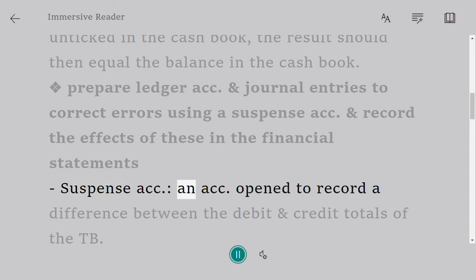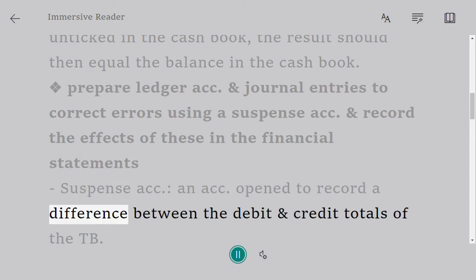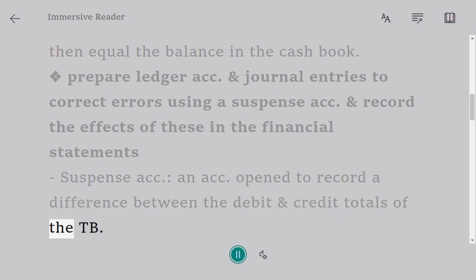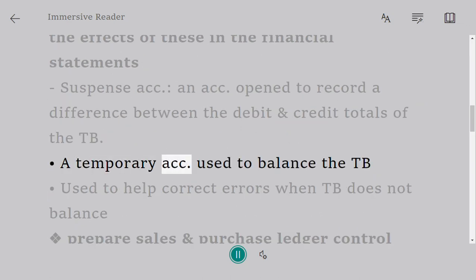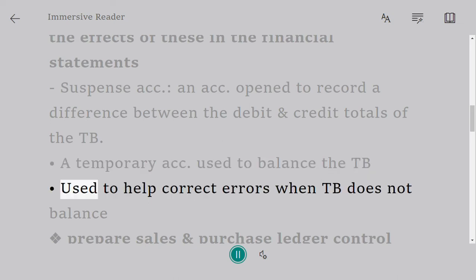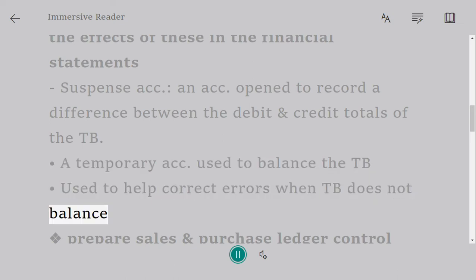Suspense account: an account opened to record a difference between the debit and credit totals of the trial balance. A temporary account used to balance the trial balance. Used to help correct errors when the trial balance does not balance.